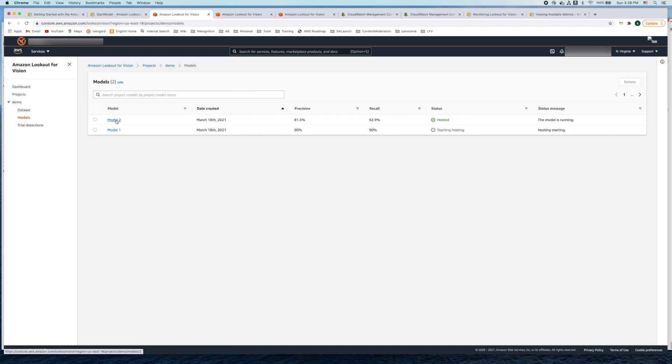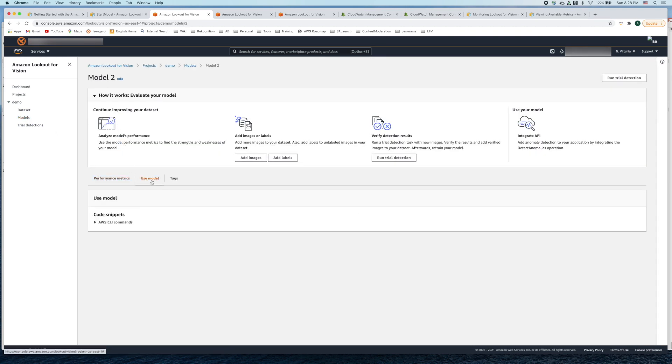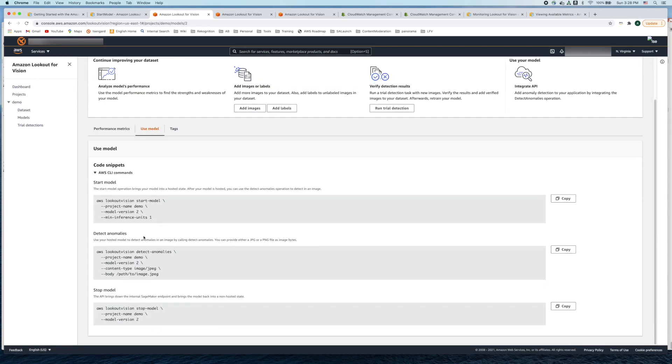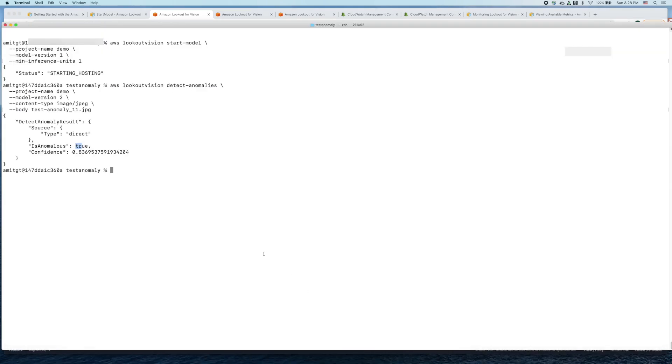Let's go back to the console again and utilize the pay-as-you-go model. Once you're done inferencing the images and you no longer need the model you can go ahead and stop it and that way you're not incurring any cost.